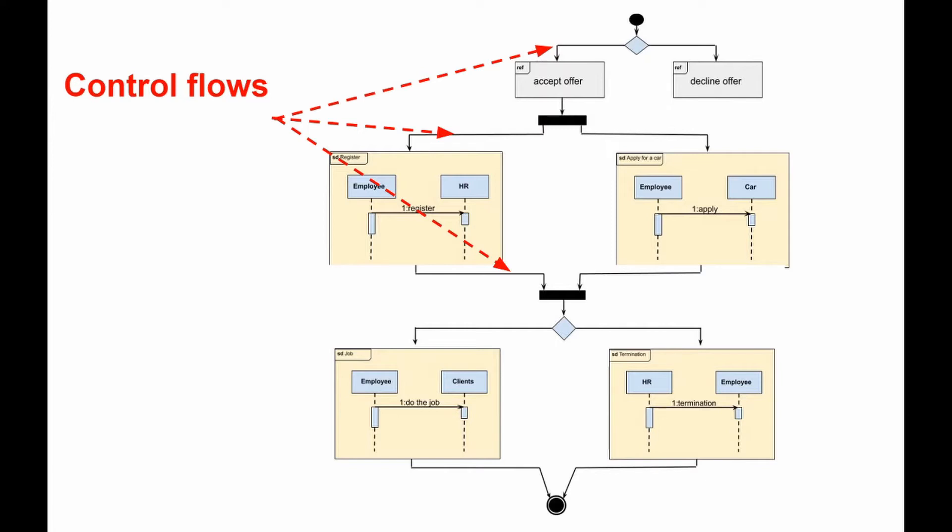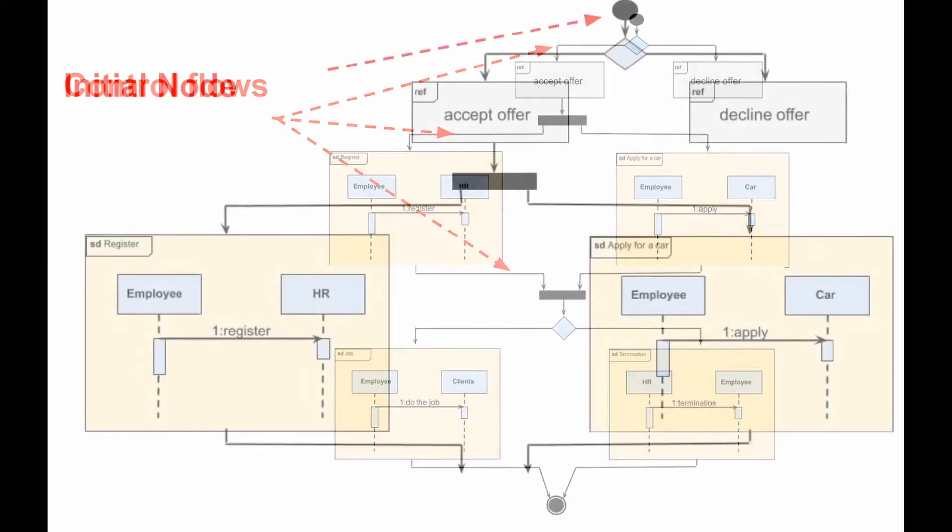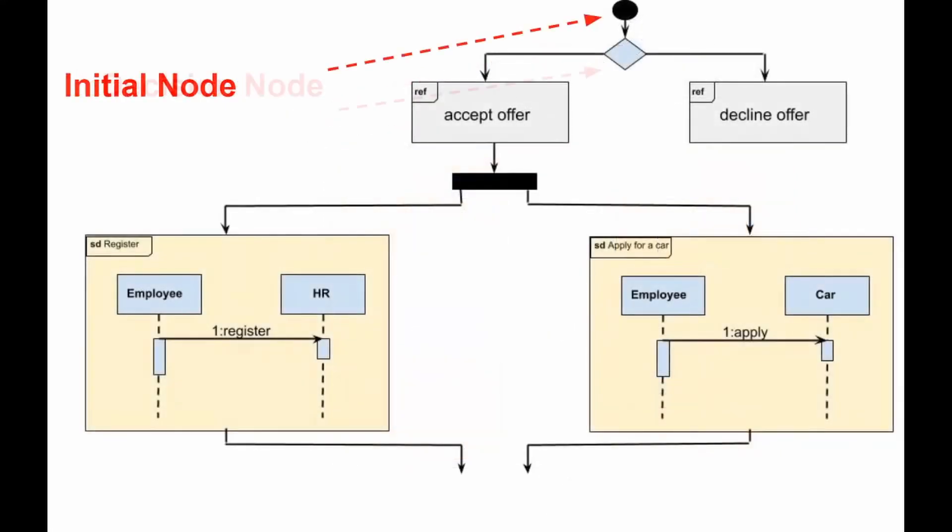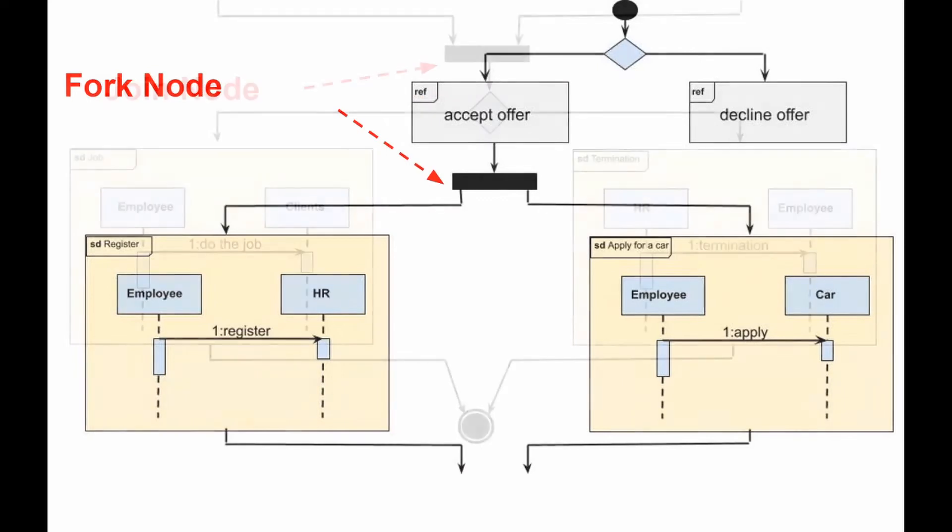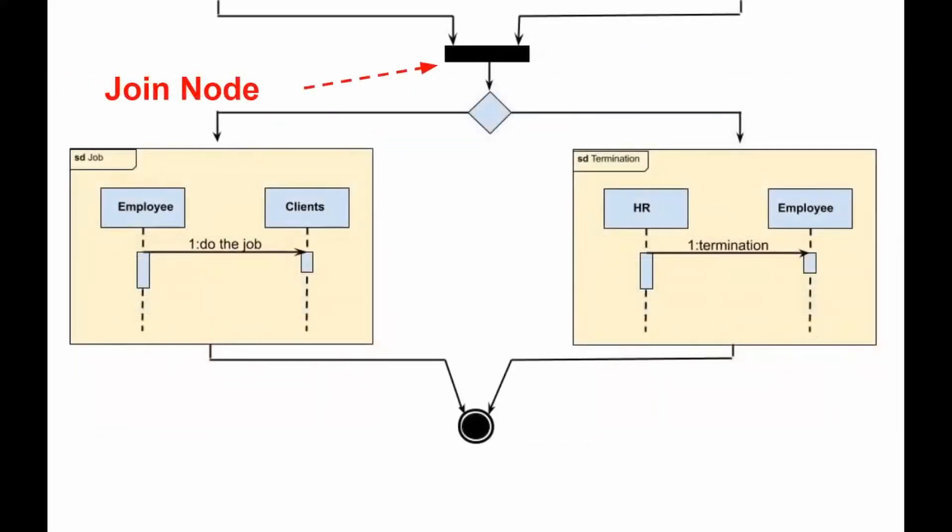Here are the main nodes used in the diagram: Initial node, decision node, fork node, join node, and activity final node.